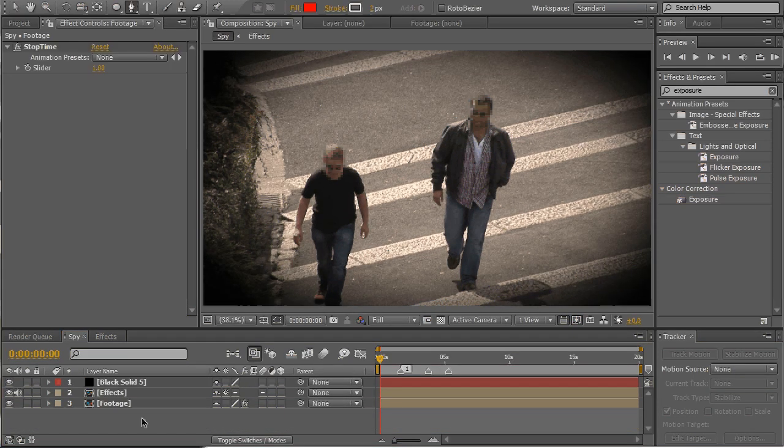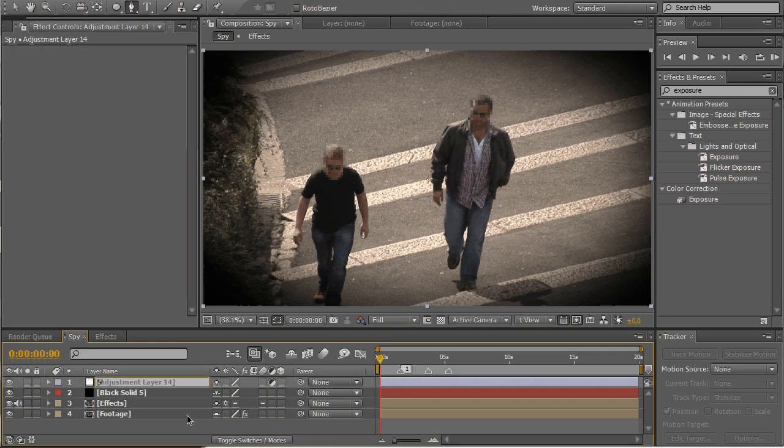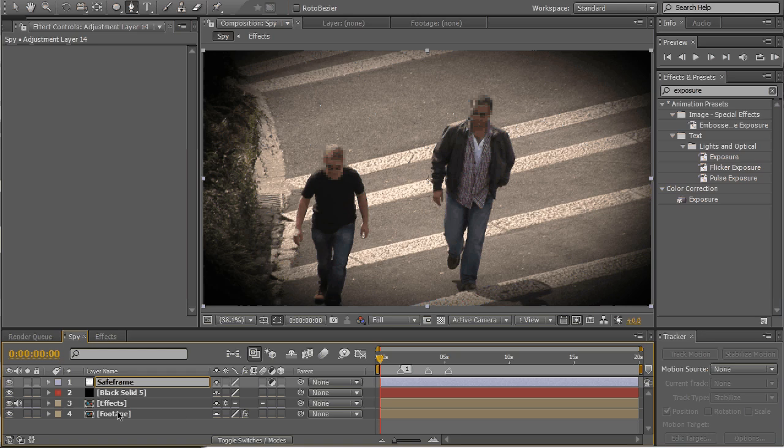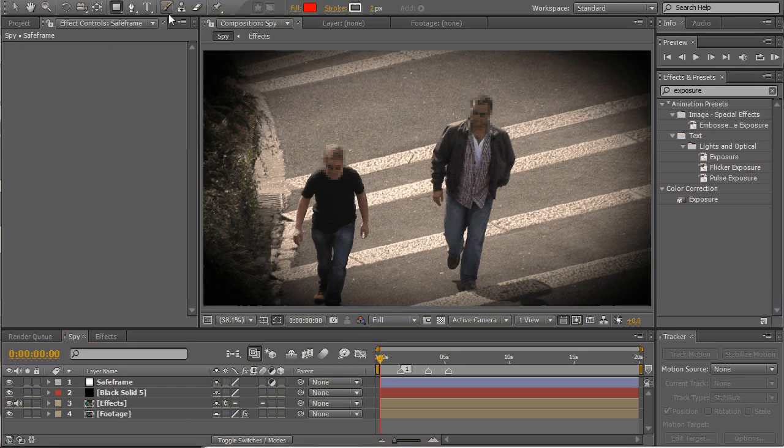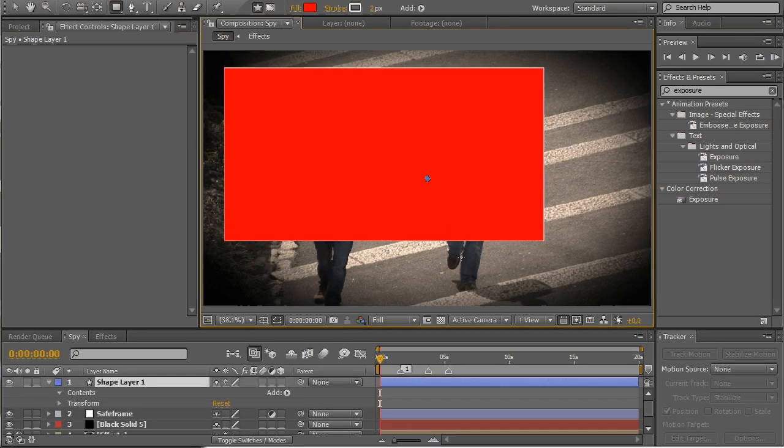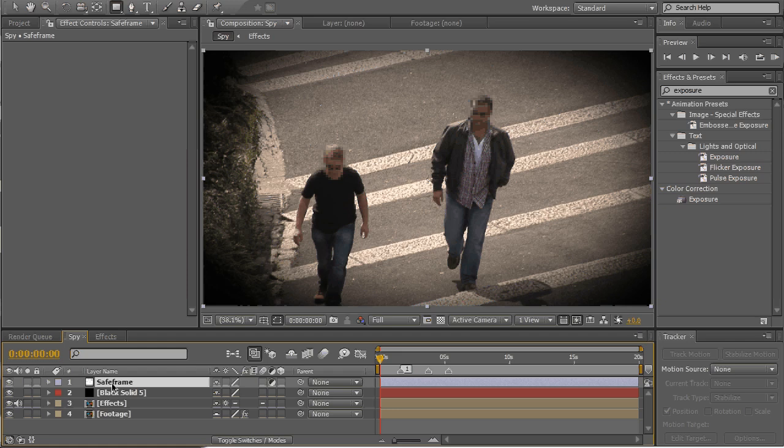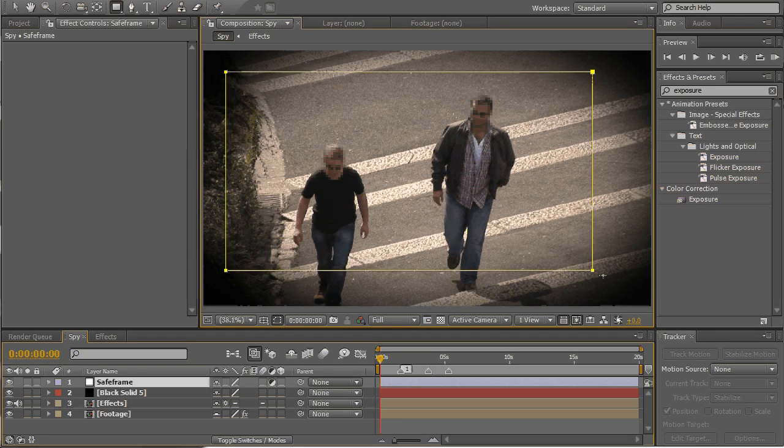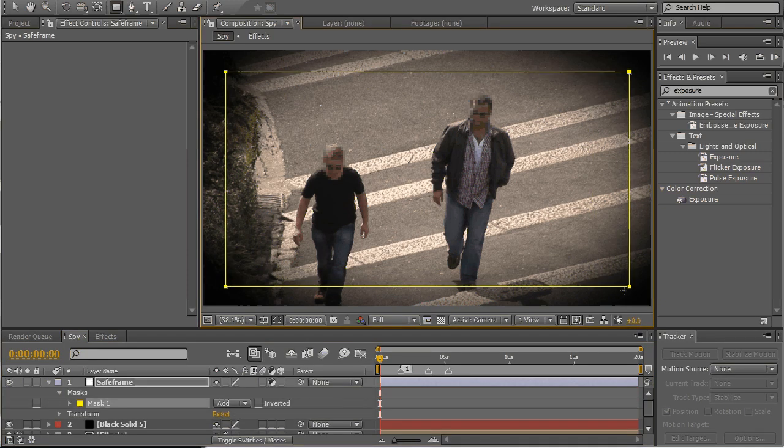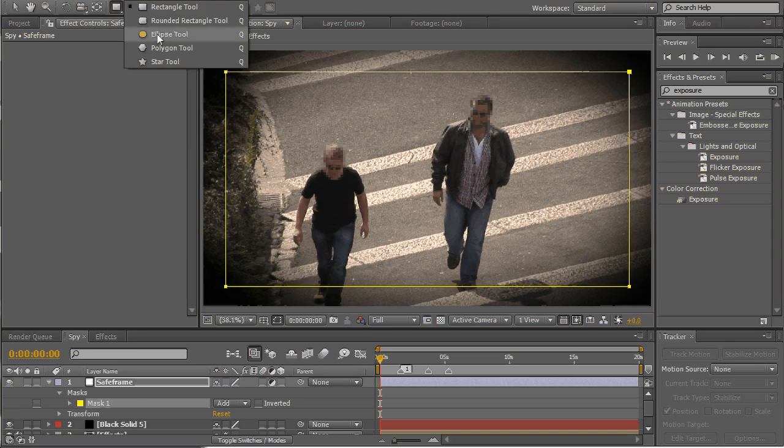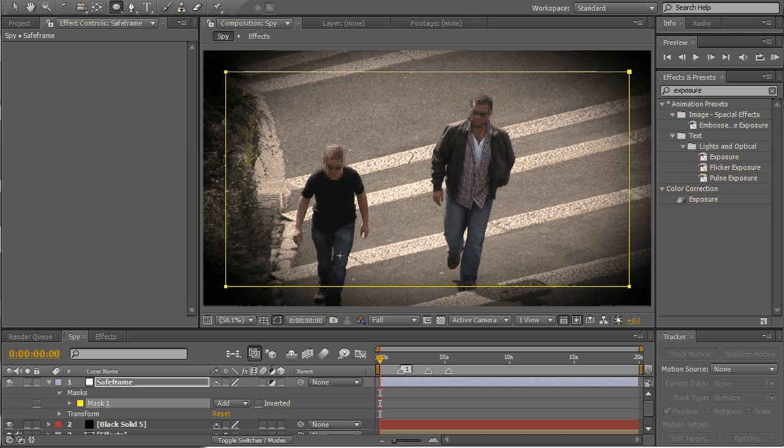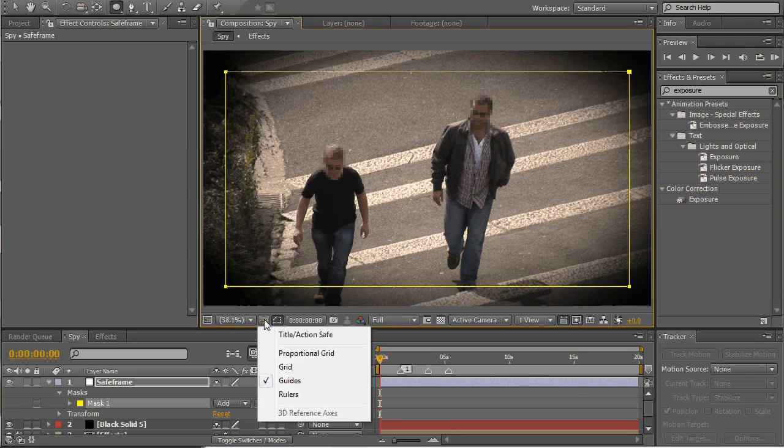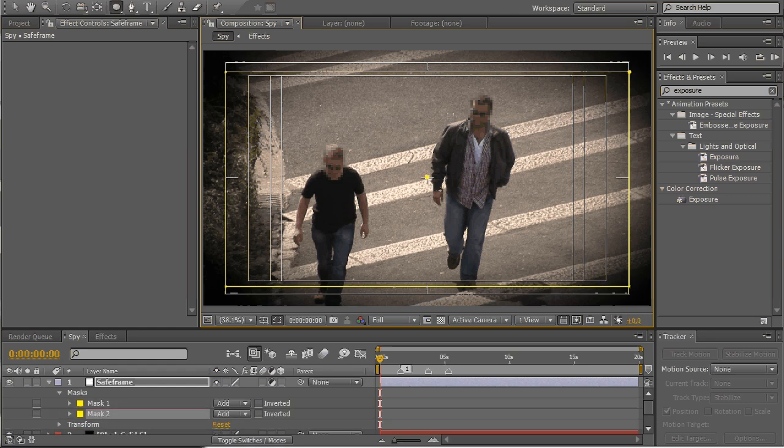We'll make a new adjustment layer, call it safe frame, select the rectangle tool. Now select this area, oops that's wrong. Again select adjustment layer, make a mask like that. Now select ellipse tool, find the center and best thing is to switch on our safe frame, click in the center, drag, press ctrl shift and release.